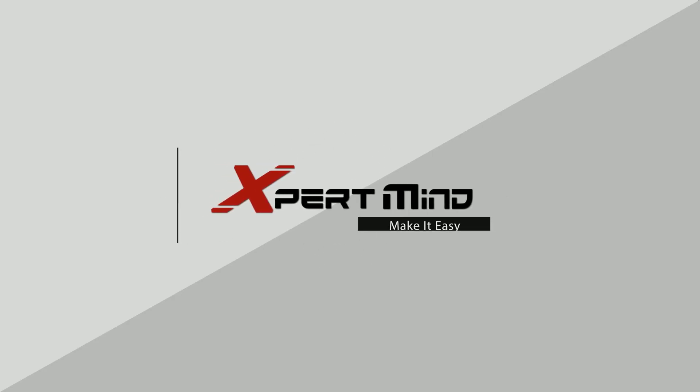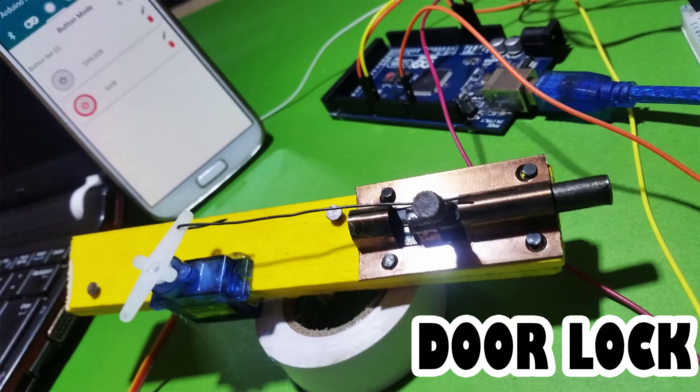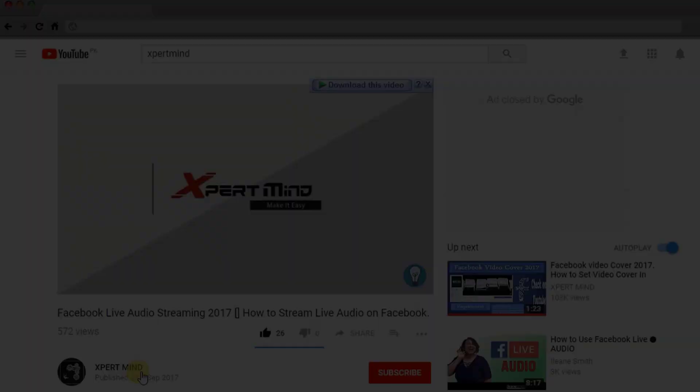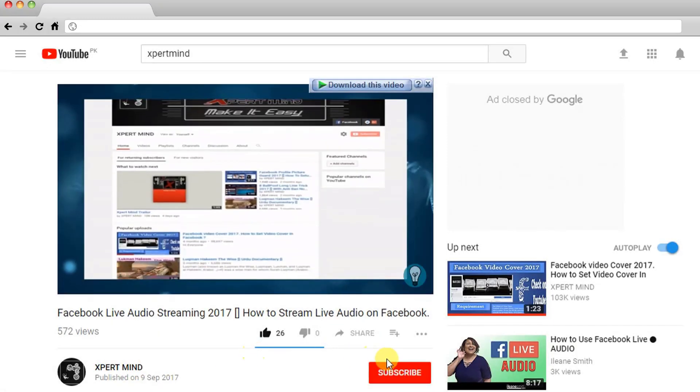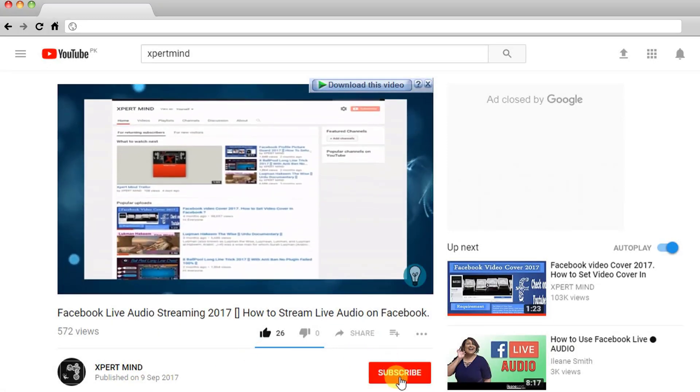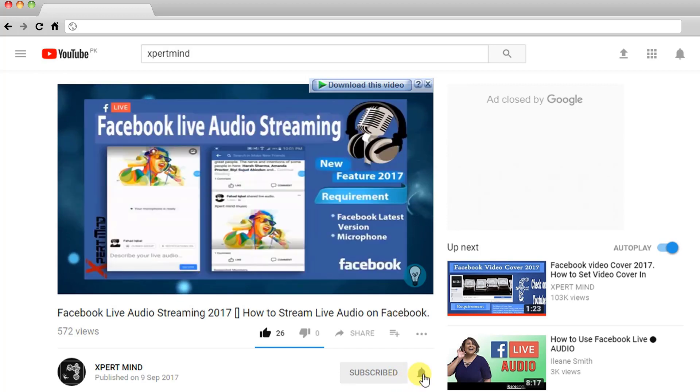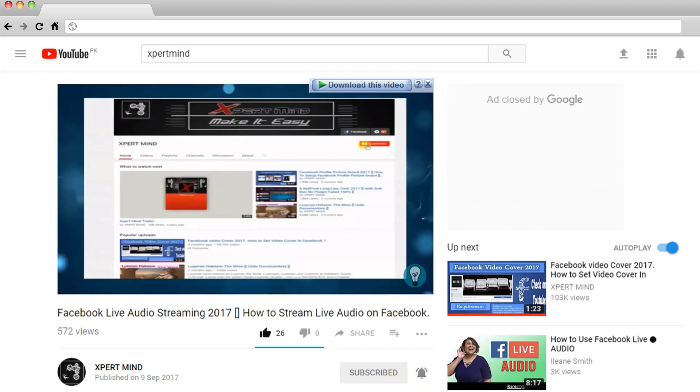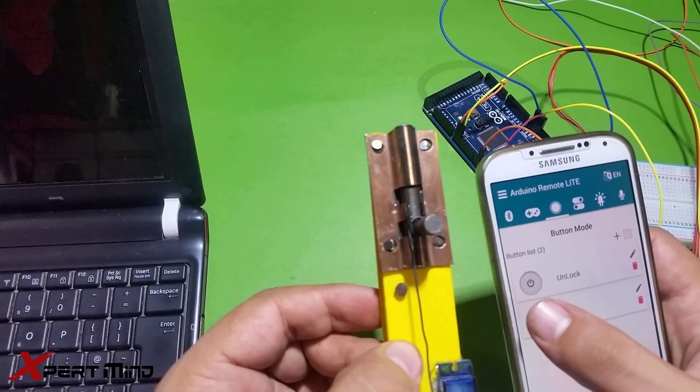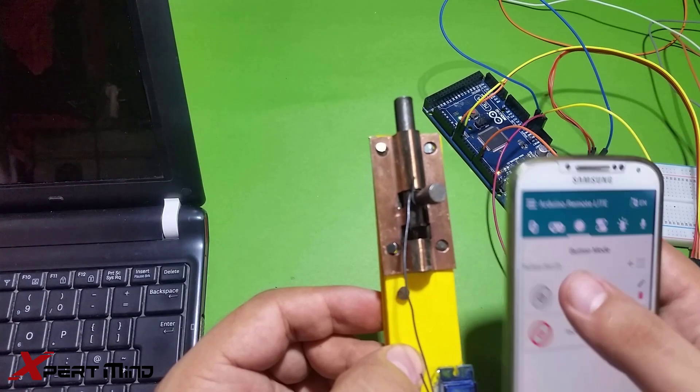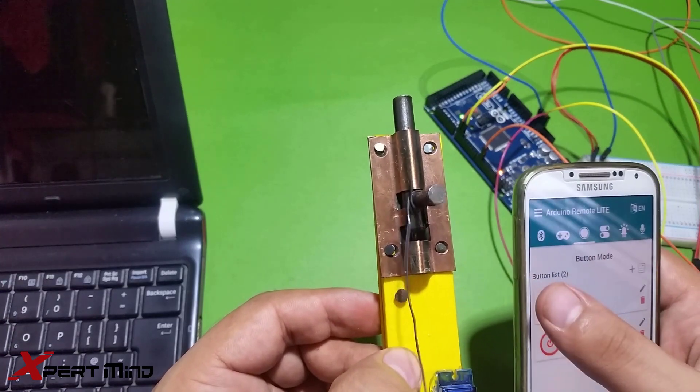Hello everyone and welcome back to my channel, Expert Mind. I am Fahad, and today I have an amazing project for you: a smartphone control lock system. Before I start the video, if you are new to my channel, don't forget to subscribe. Yes, I'm going to lock my door - you will see in the video. So first we are going to check the demo.